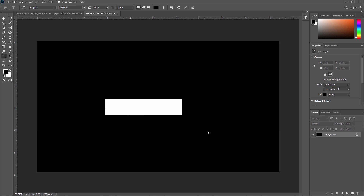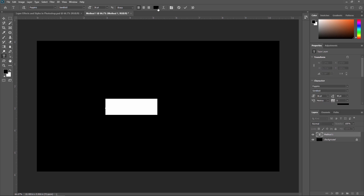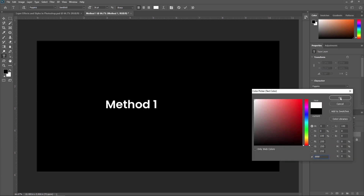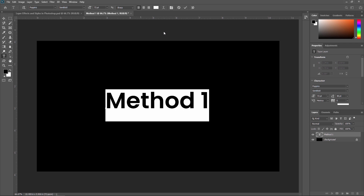I'm writing 'Method One' as my text, but it won't be visible because the text color is also black. Just double-click on the thumbnail and you can change your text color. I'm making it white and changing the text size to 72. From here you can change your font style, font size, and alignment — left, center, or right. We'll learn all of this in detail in an upcoming video.